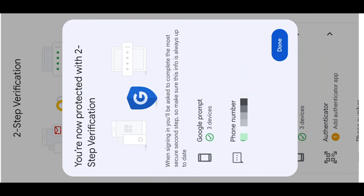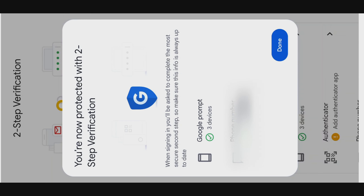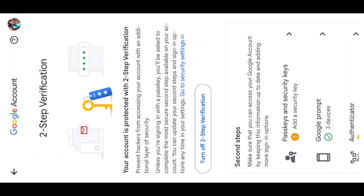Turn on the phone number option. If you open the phone number field, you can enter your phone number. If you save it, it will be sent to your two-step verification.